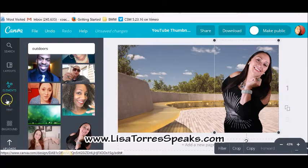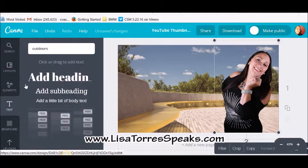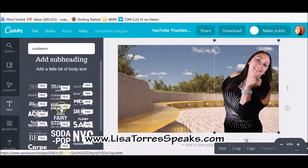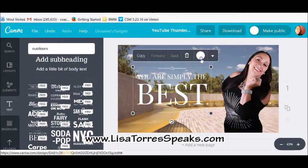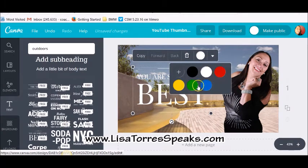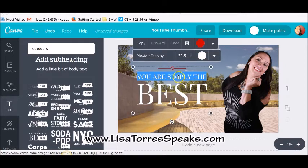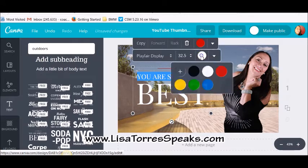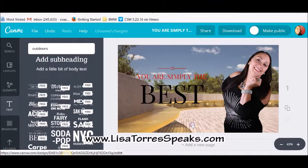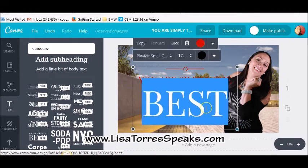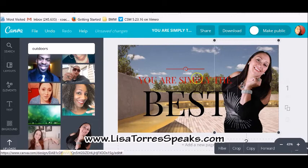Now go to the text section. You'll see there's already text designed for you. Pull one you like, then you can change the color — just click on the font and change the color to whatever you want, like black. You can stretch it out and make it as big as you want.